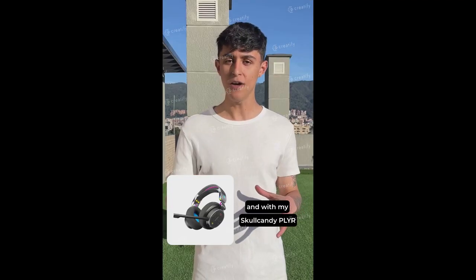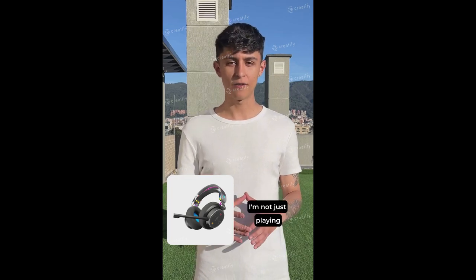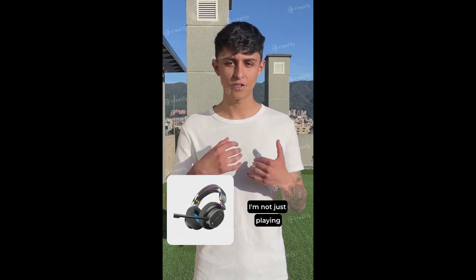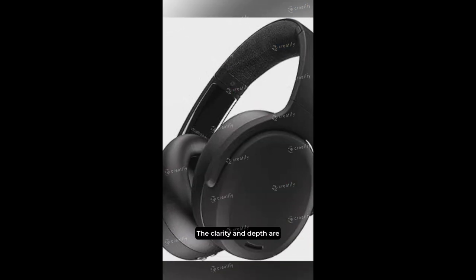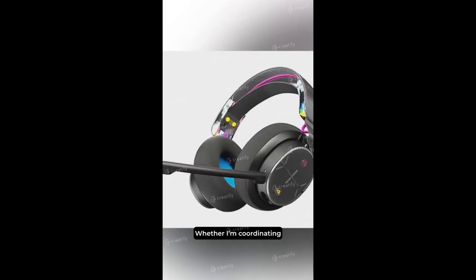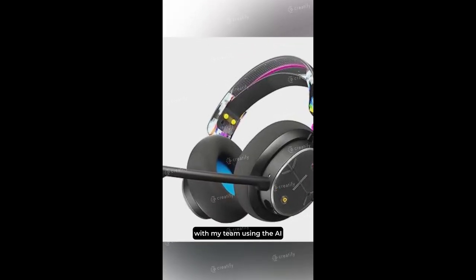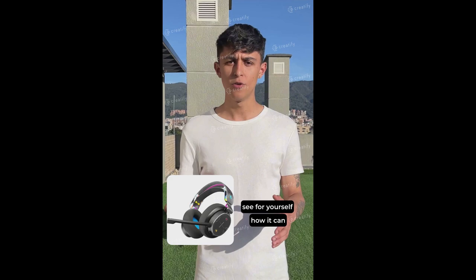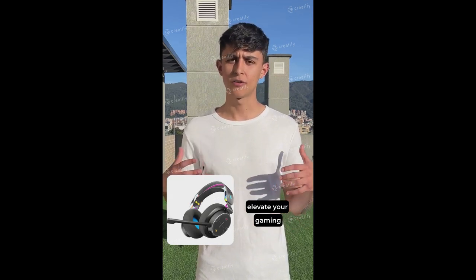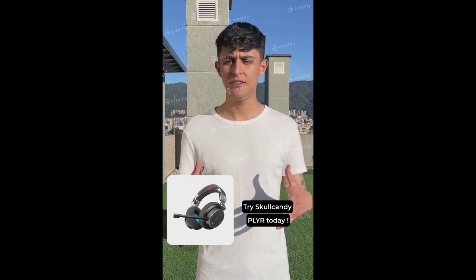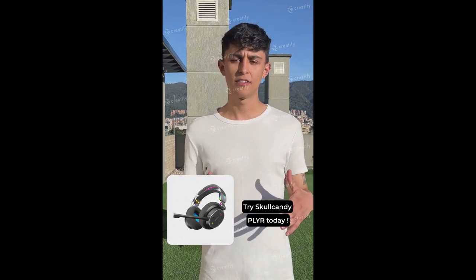Every game is a new story, and with my Skullcandy Plyer headphones, I'm not just playing, I'm inside the story. The clarity and depth are unreal, like gaming in HD for your ears. Whether I'm coordinating with my team using the AI-enhanced mic or getting lost in a solo adventure, these headphones never miss a beat. So see for yourself how it can elevate your gaming experience. Try Skullcandy Plyer today.